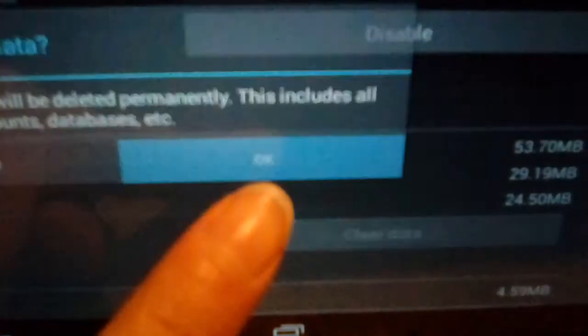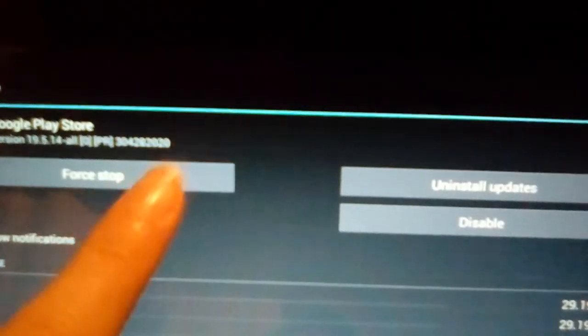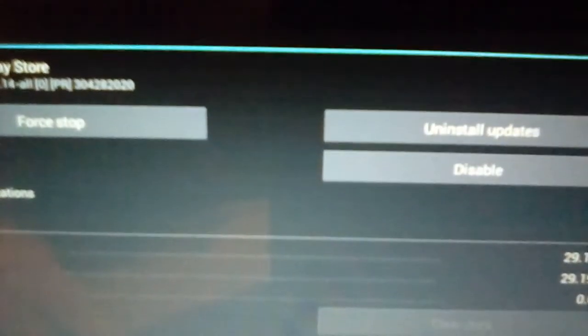So just check Google Play Store and then just clear the data. Okay. So once you clear data you have to force stop. Okay. And just hit okay and just hit back button.